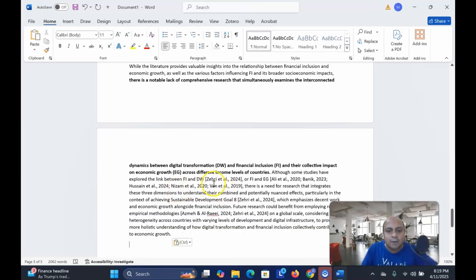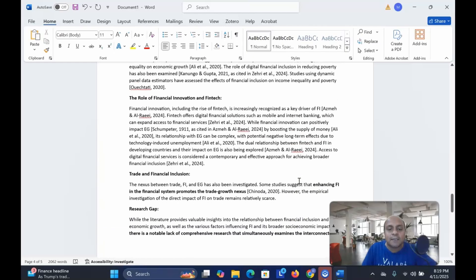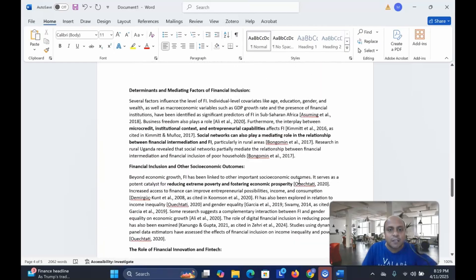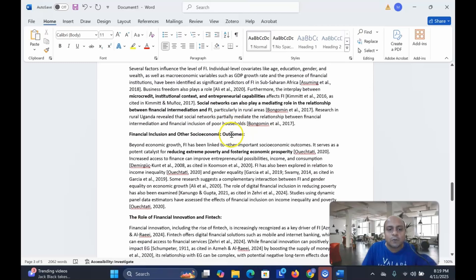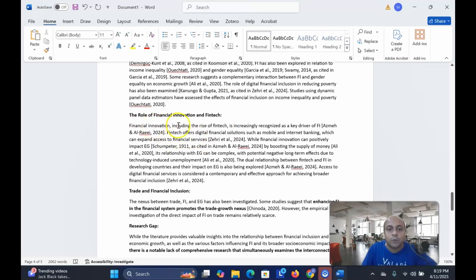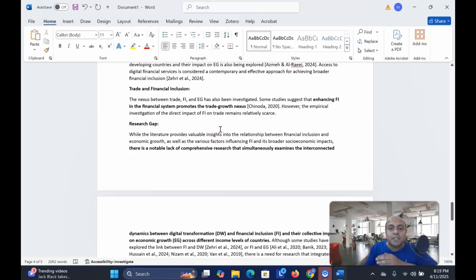So you can see that all the references are there: Zahiri et al. 2024, Ali et al. 2020, just like APA style in-text referencing. You can see determinants and mediating factors of financial inclusion, other socioeconomic outcomes, the role of financial innovation and FinTech. So in a very systematic way the literature review is designed.